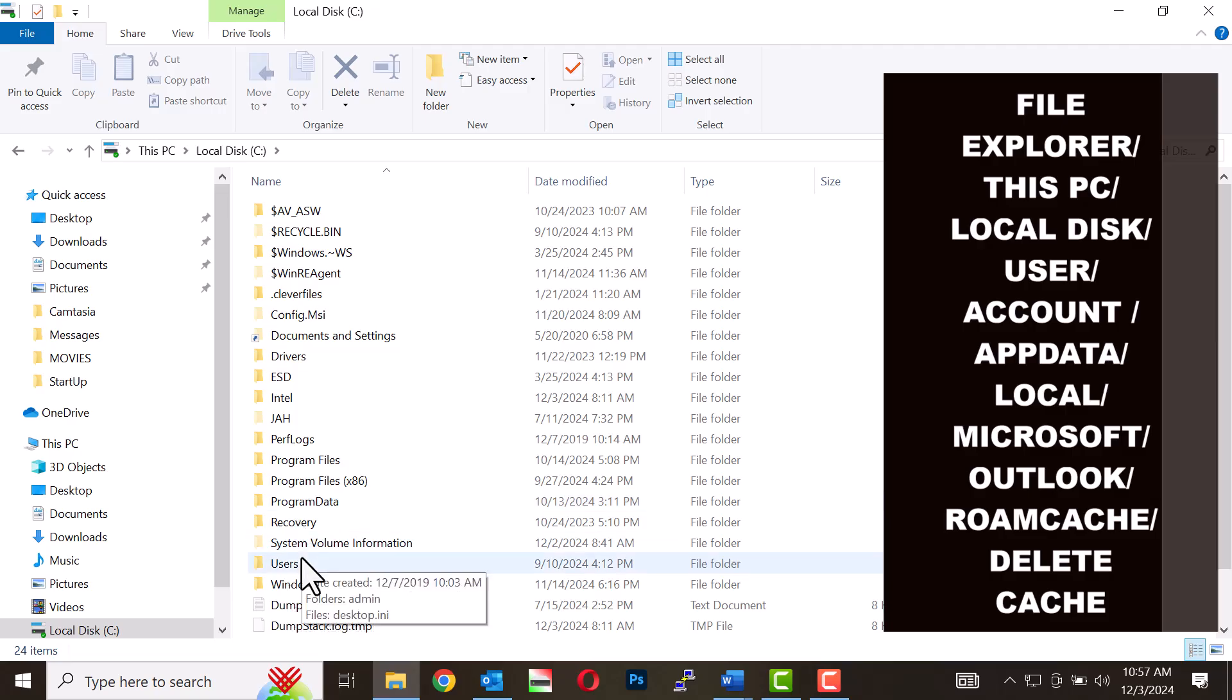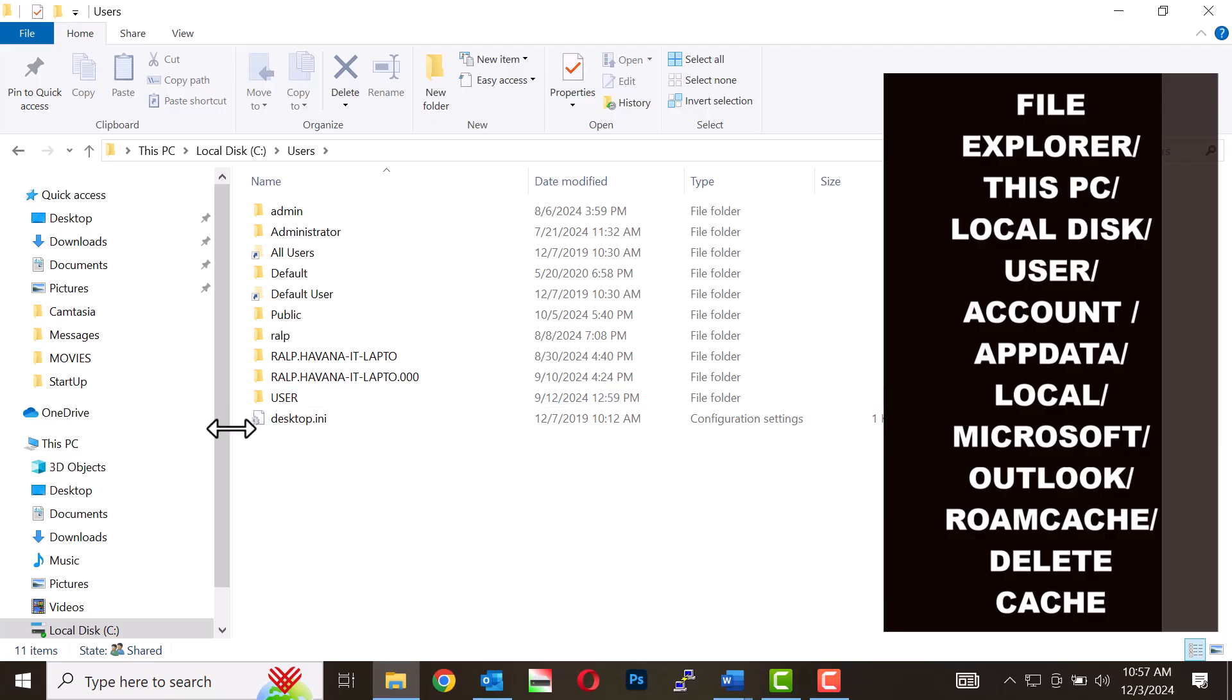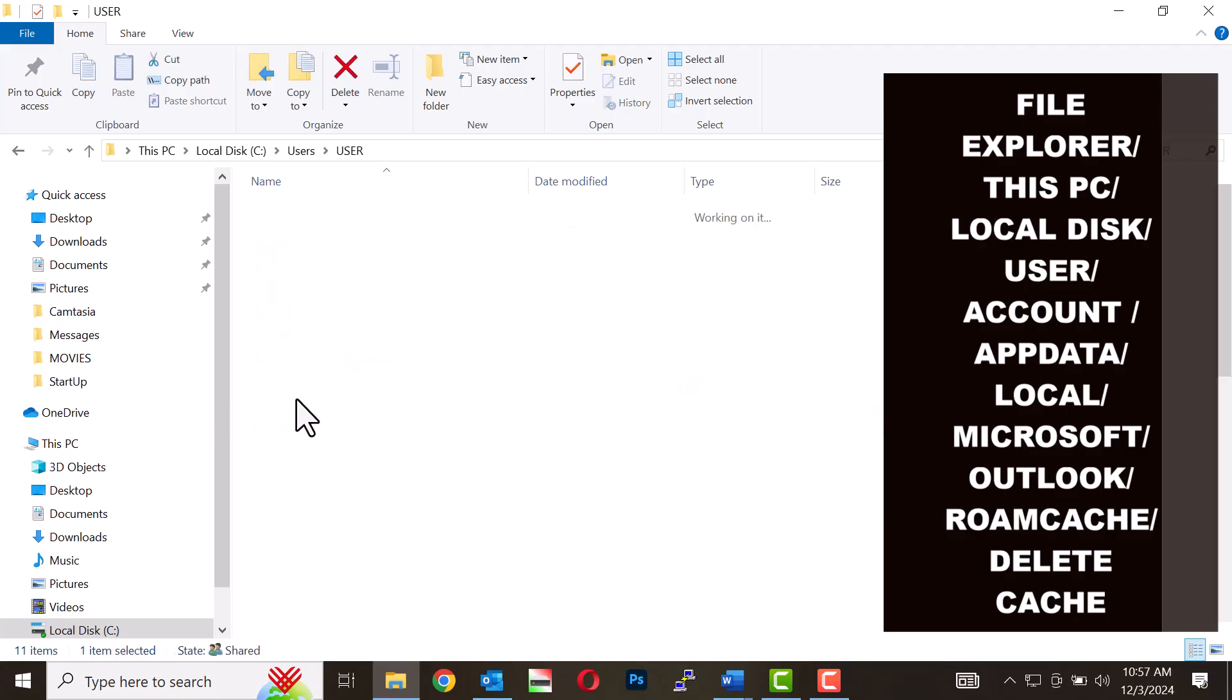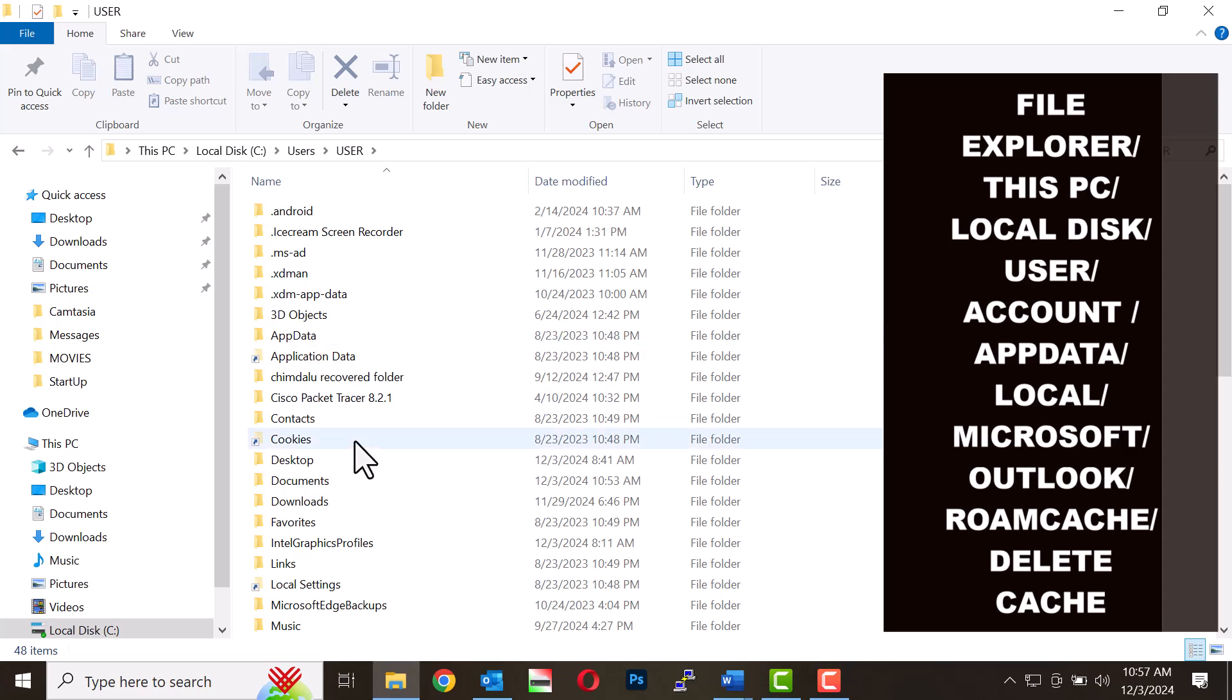Open the Users Folder. In the User List, select your account, for example User. Open the AppData folder.